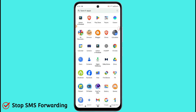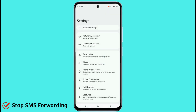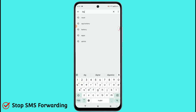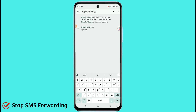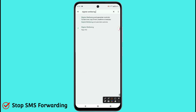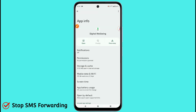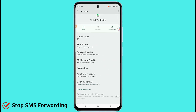First of all, you need to check your settings. Click on the settings icon and open it. Now search here for Digital Well-being. Click on Digital Well-being — you will see many settings inside.